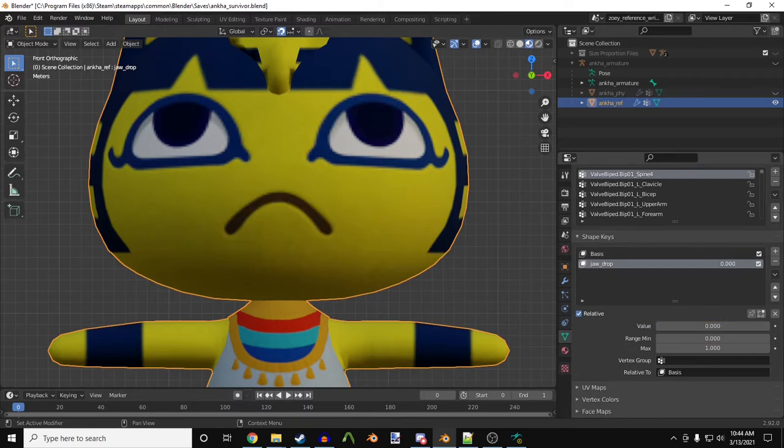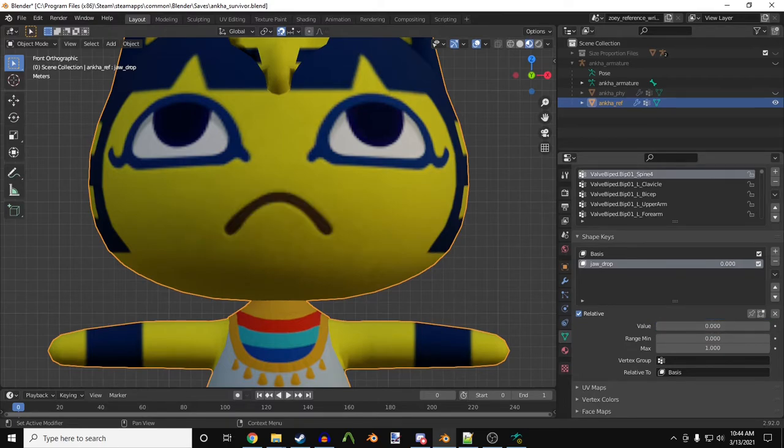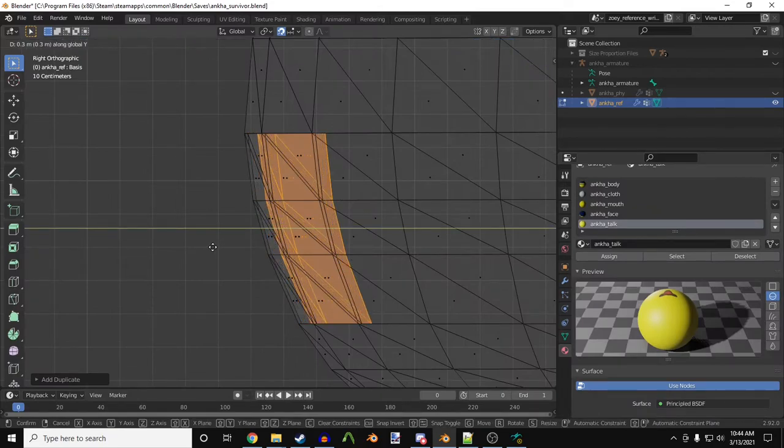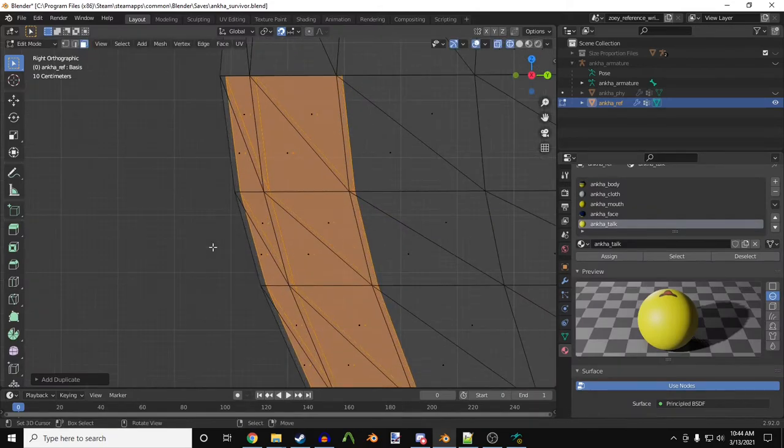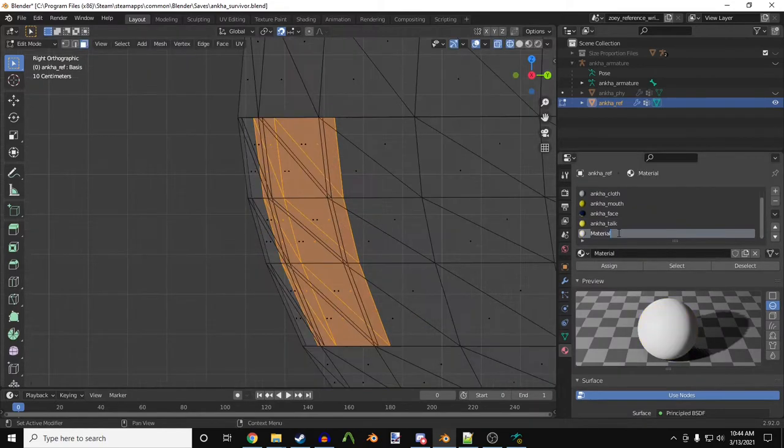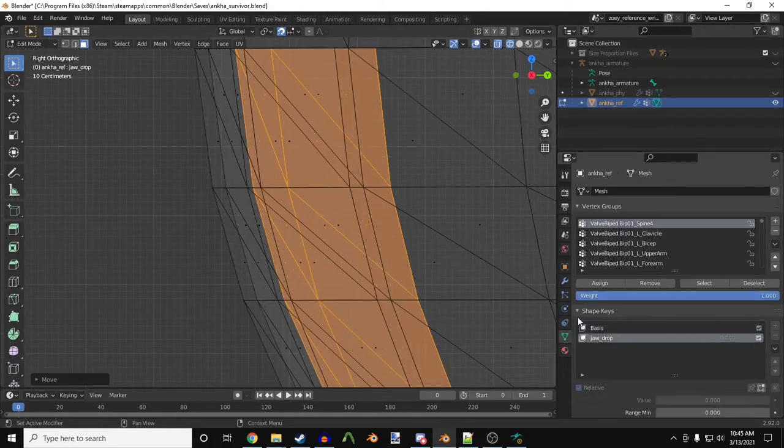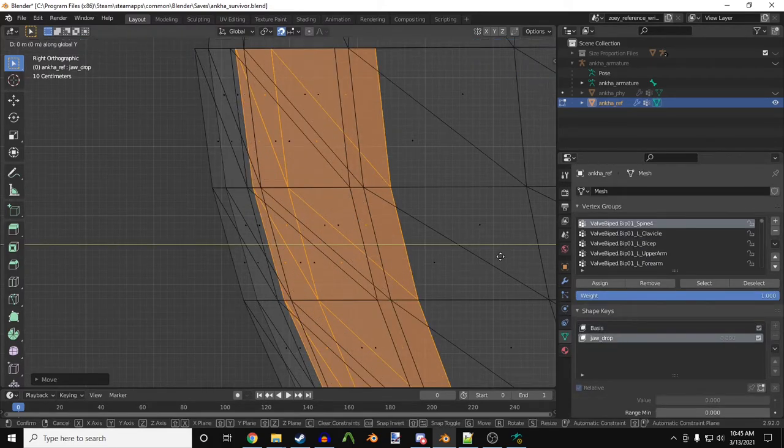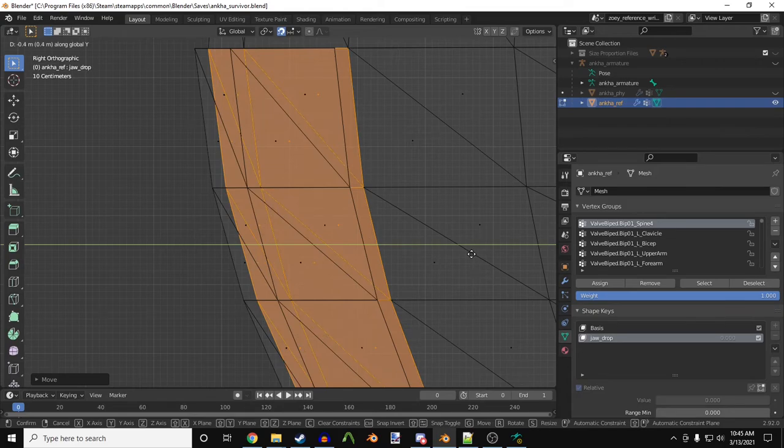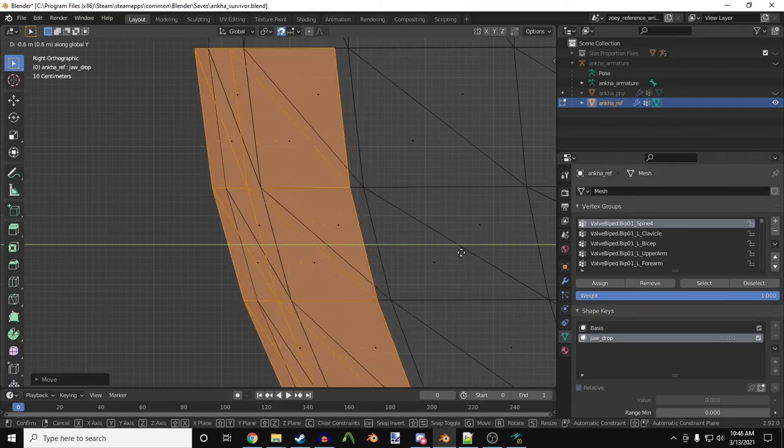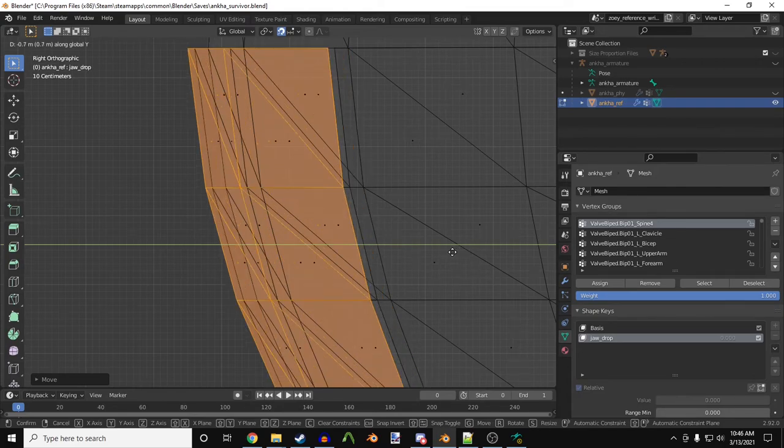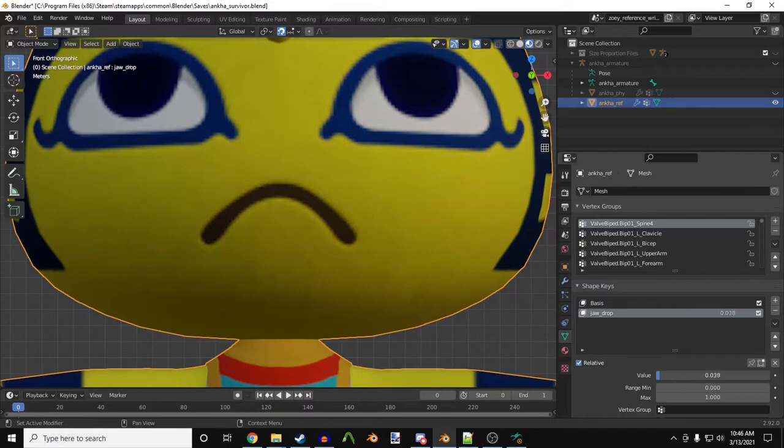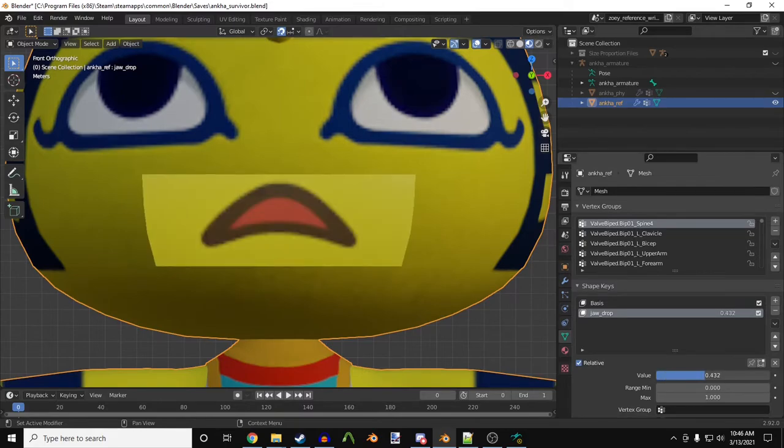Now, I want Antka to have that bigger open mouth texture as well. So, I'll do the same thing. Copy a mouth mesh, create a new material, assign it to the new material, move it behind both Antka's face and her open mouth, and with the jaw drop flex selected, I'll move it in front of the talking mouth, and there's her shouting mouth.